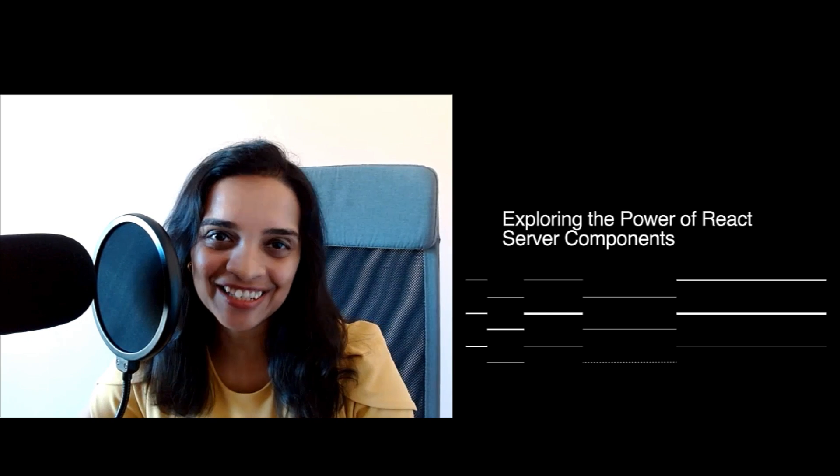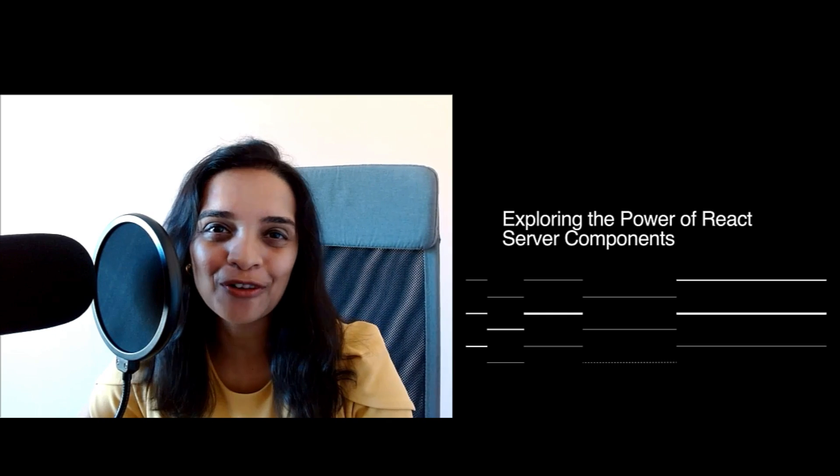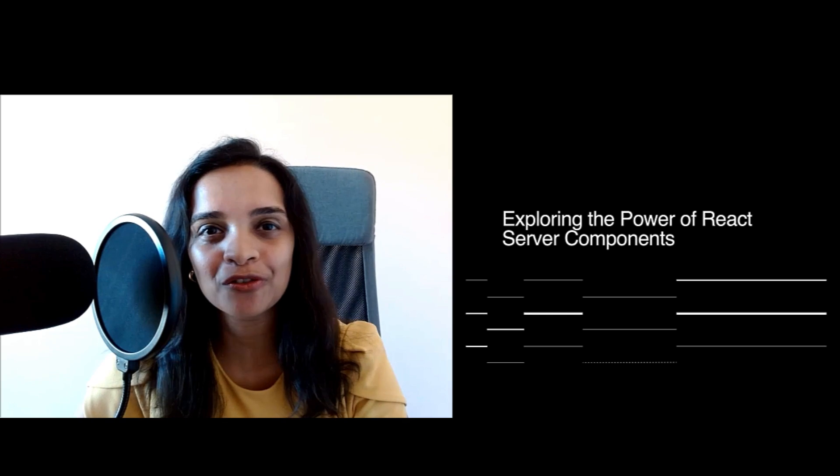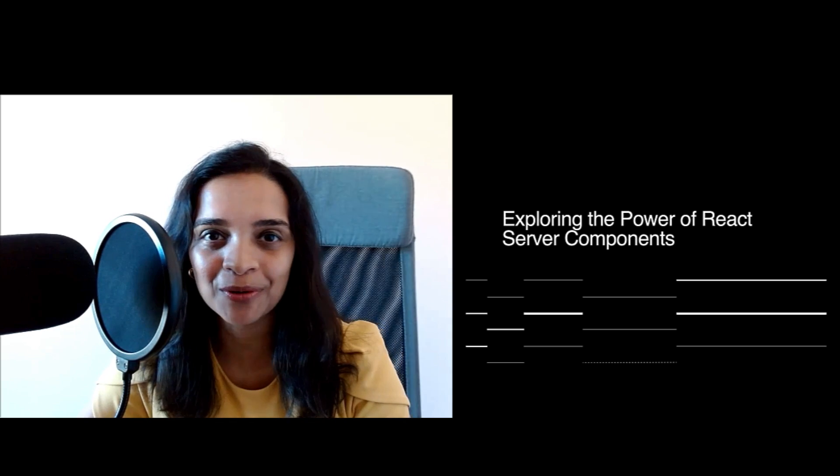Hello, everyone at Next.js Conf. Welcome to my talk, Exploring the Power of React Server Components. I'm Aditi Ravichandran, founder and software consultant at Surya Consulting.